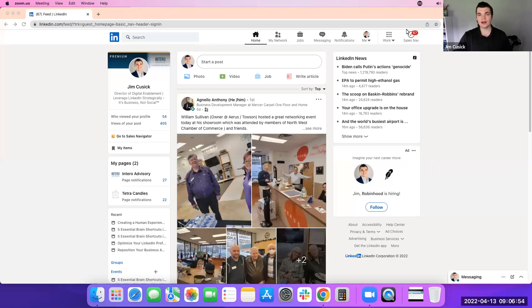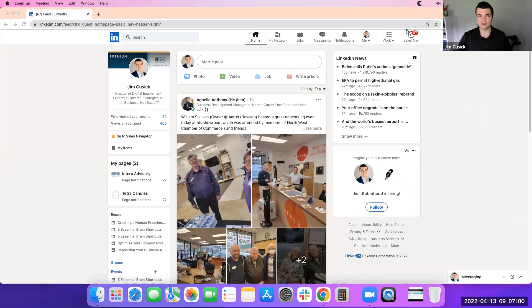Today, I'm going to show you how to hide political content from your LinkedIn feed. My name is Jim Cusick, Director of Digital Enablement at Intero Advisory.